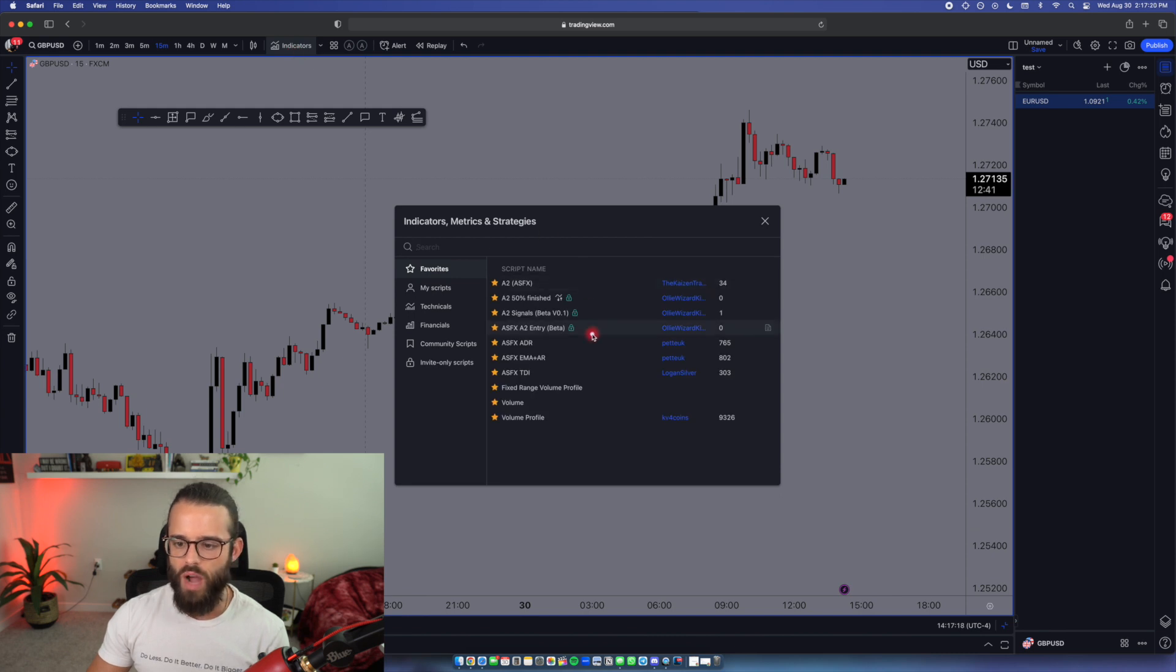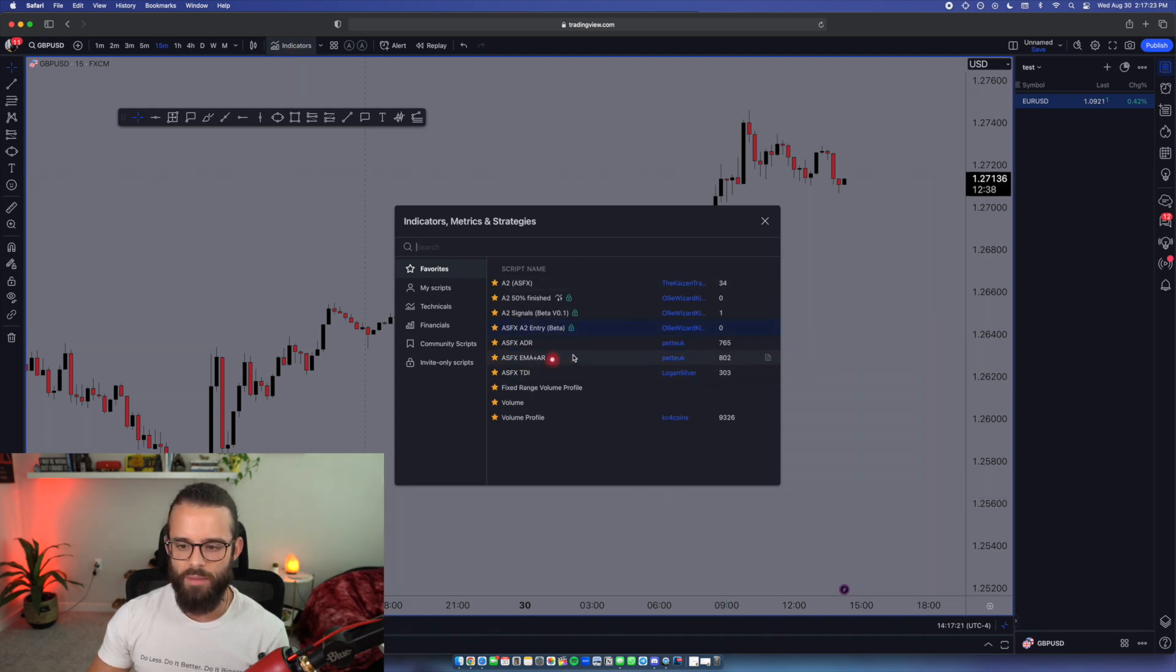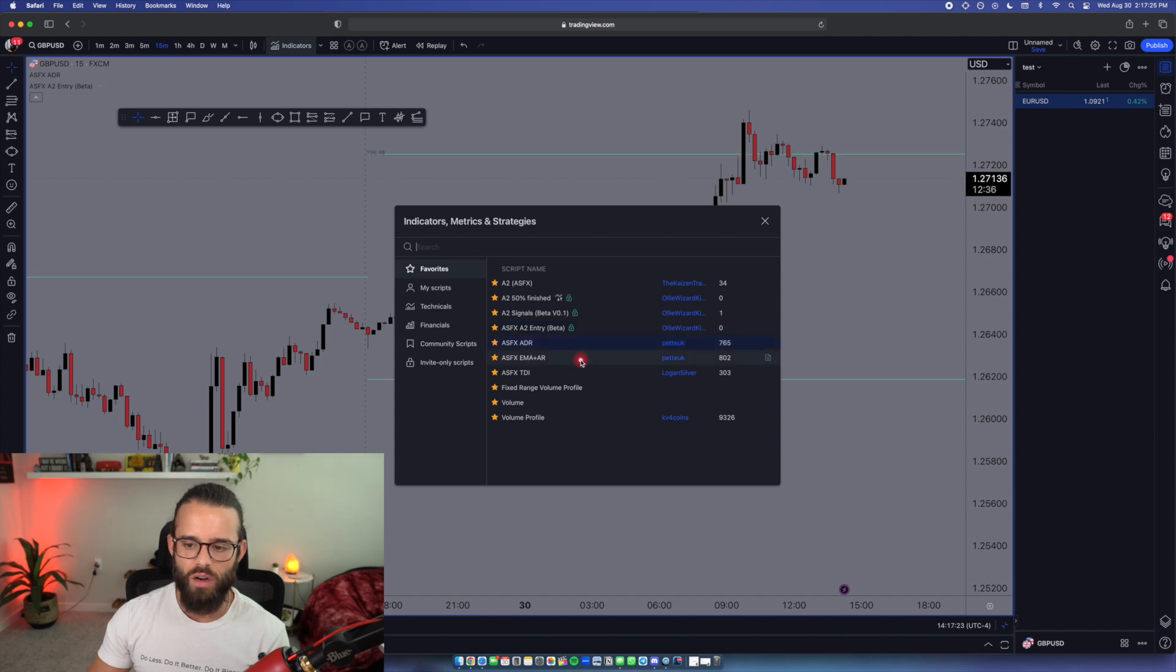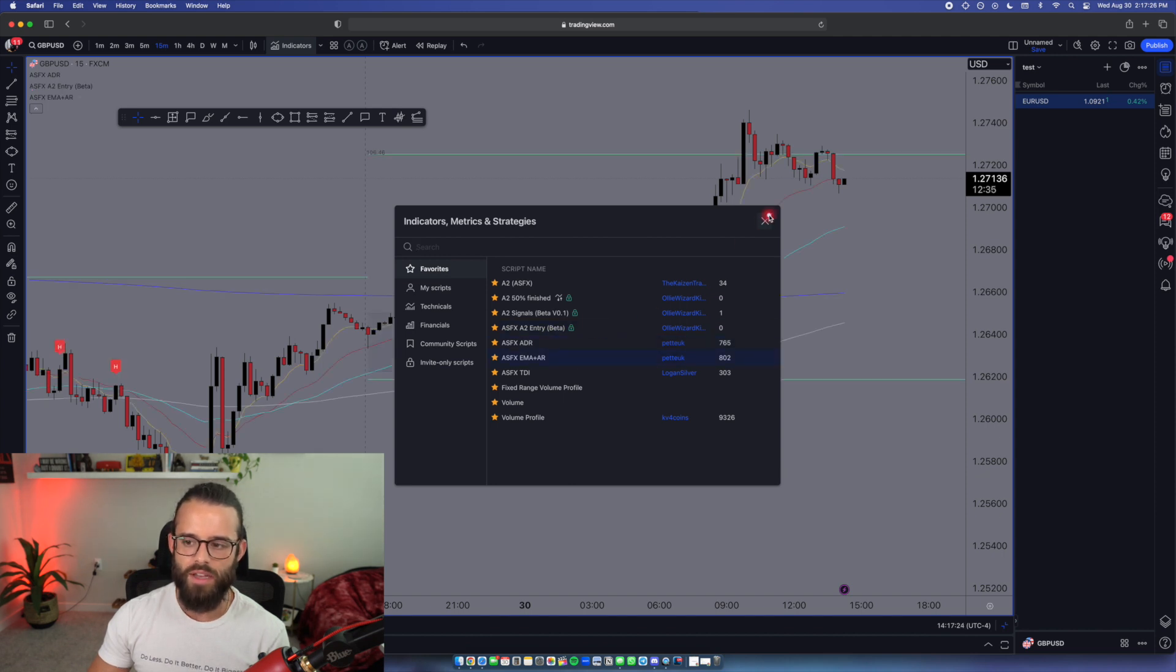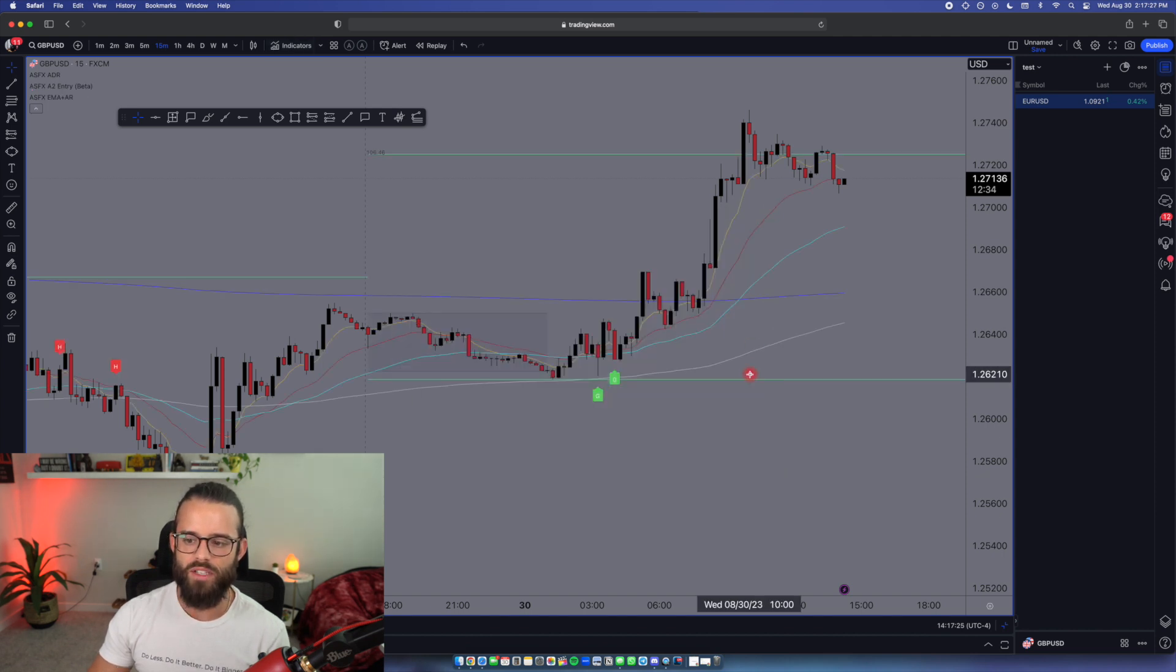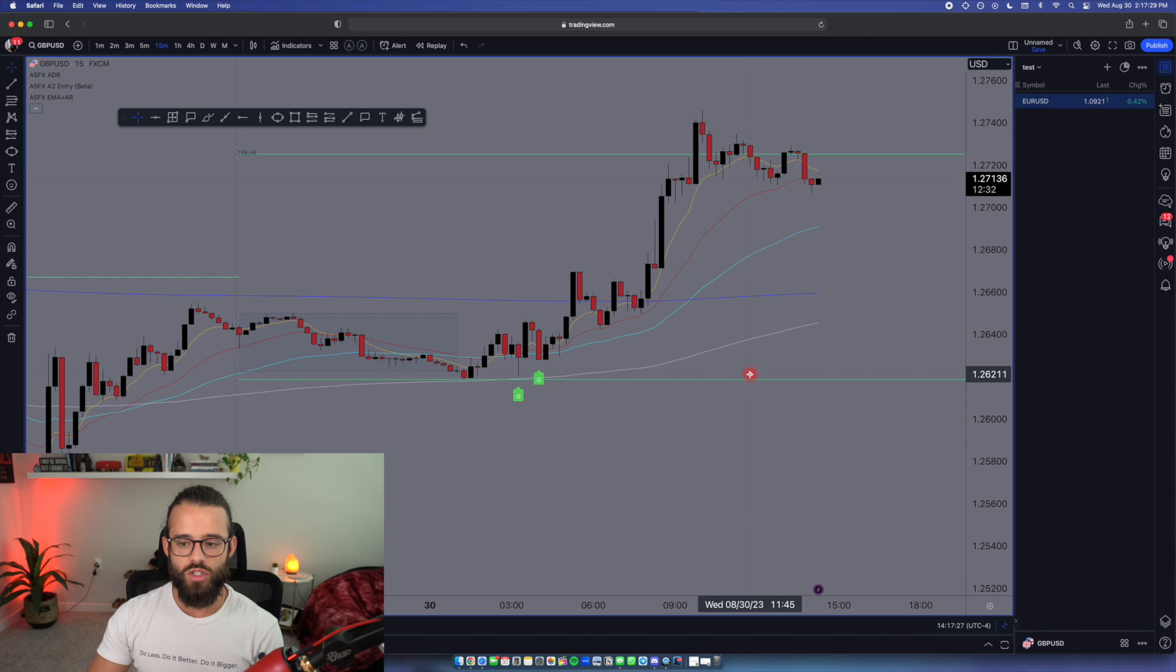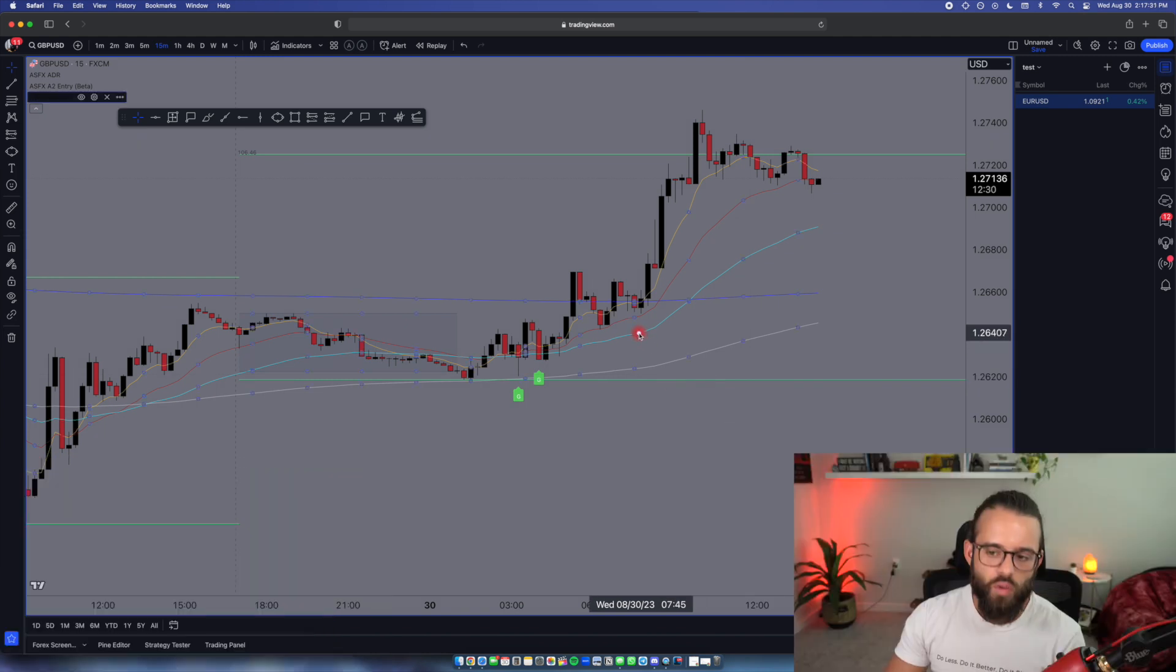Now I need some indicators. For now, I'd like to put on the A2 beta right there. So I get my A2 and I'd like to put on ADR and my EMAs. This is just my basic charts here. Just with those indicators, look at how I can put some context to this chart.